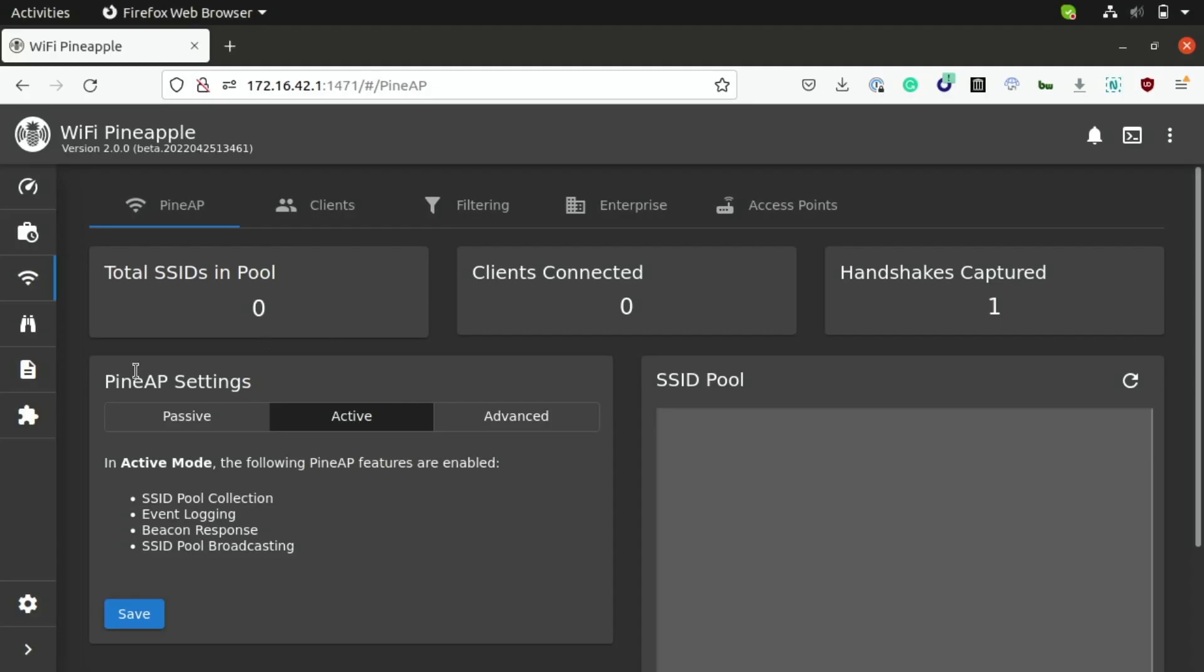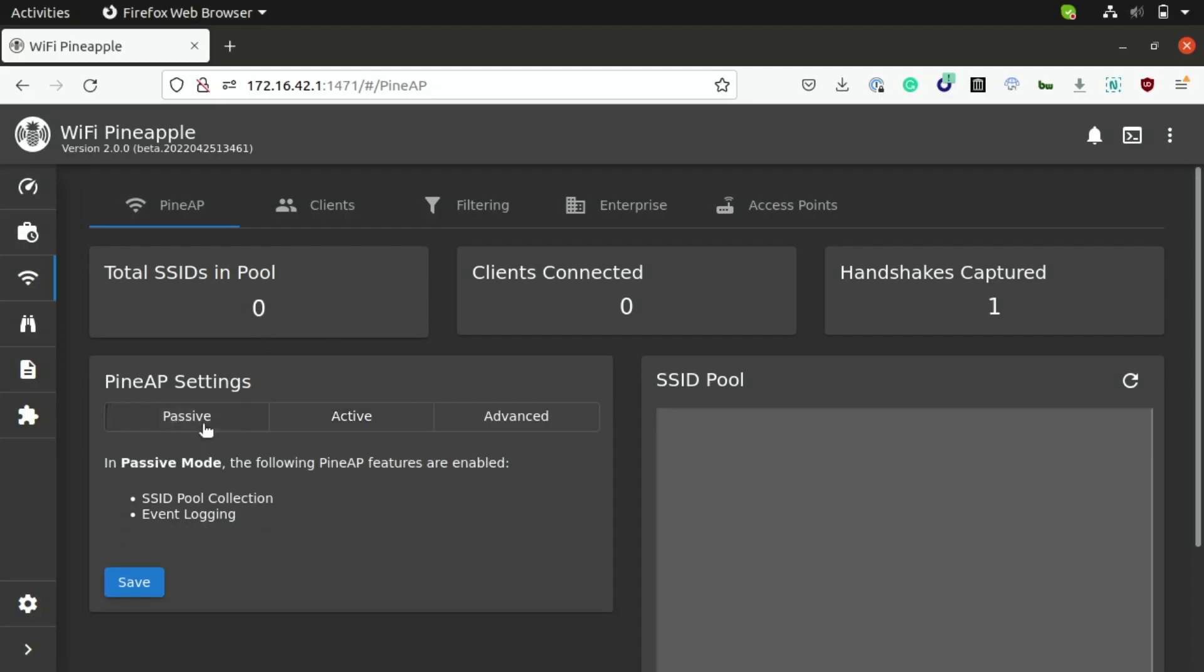So, just using a passive sniffer, like the one here, we're able to scan for these types of Wi-Fi packets, these probe requests, and then we can just log the names of these networks to our SSID pool, which we can use for some malicious stuff, as you'll see in a second.